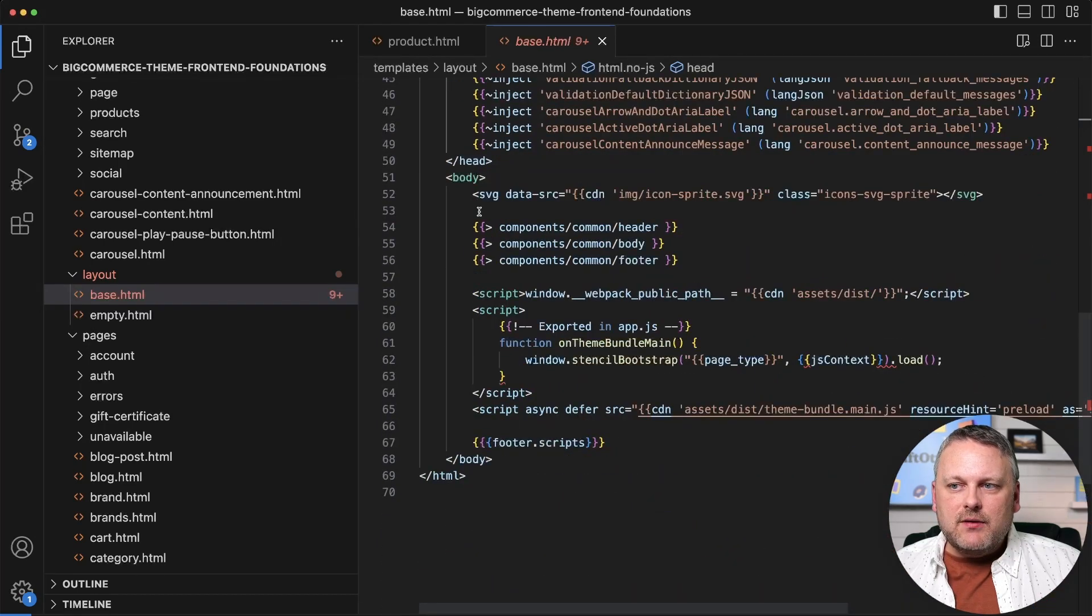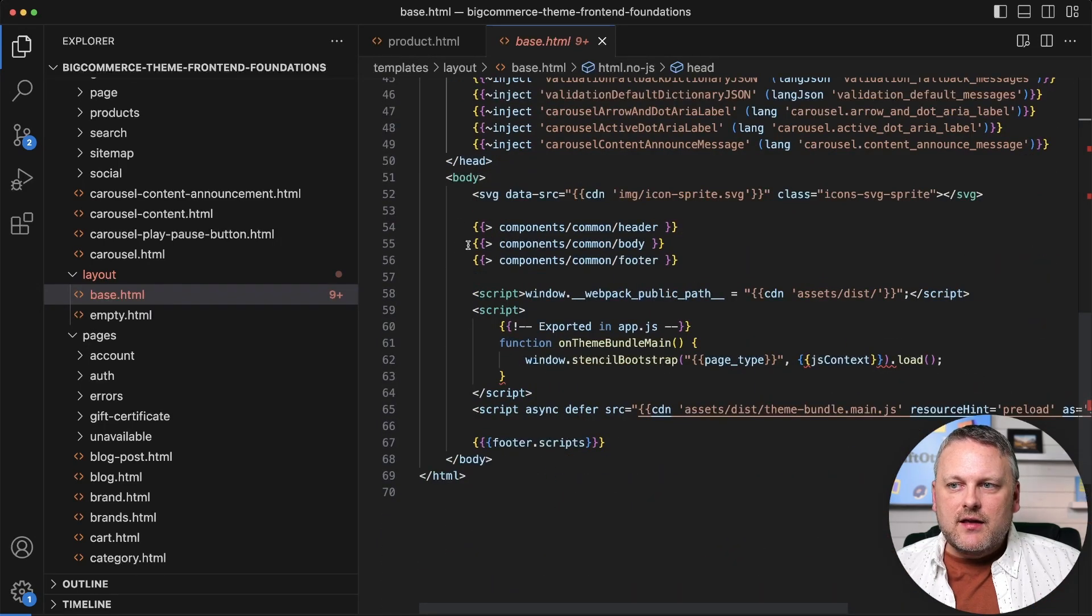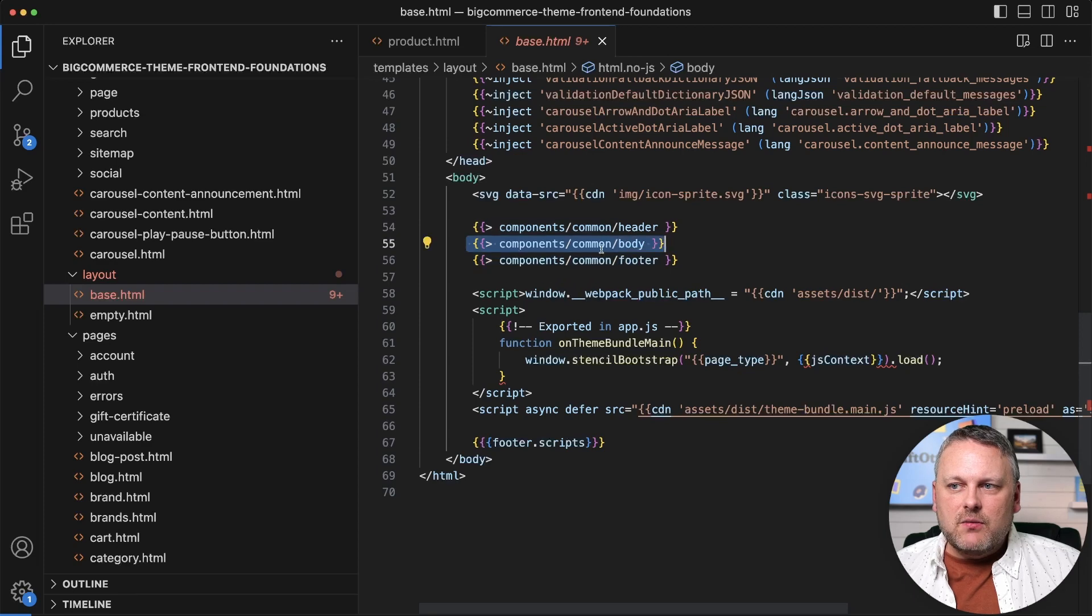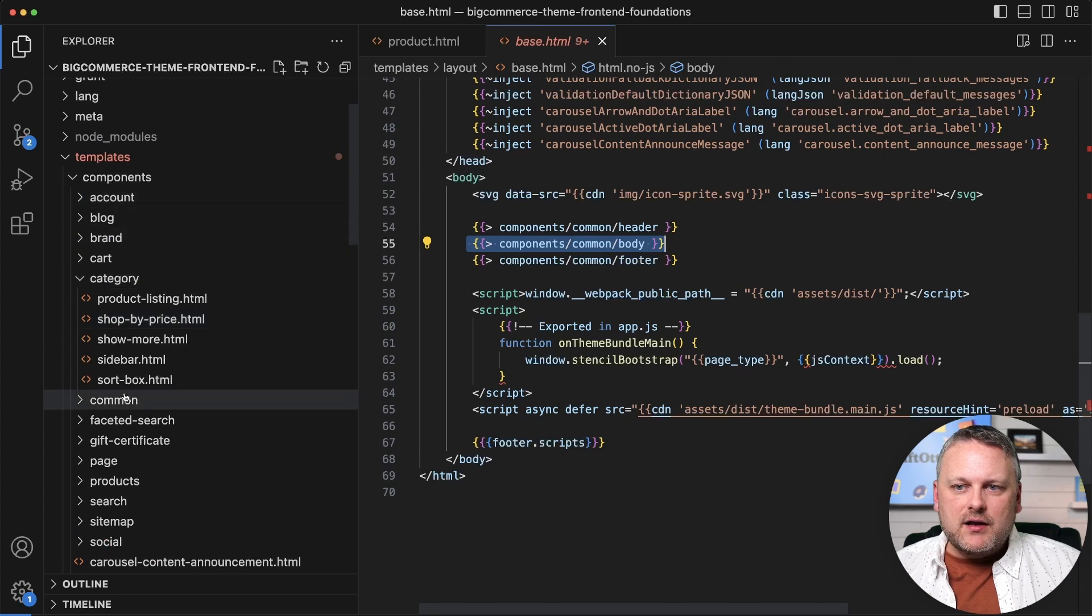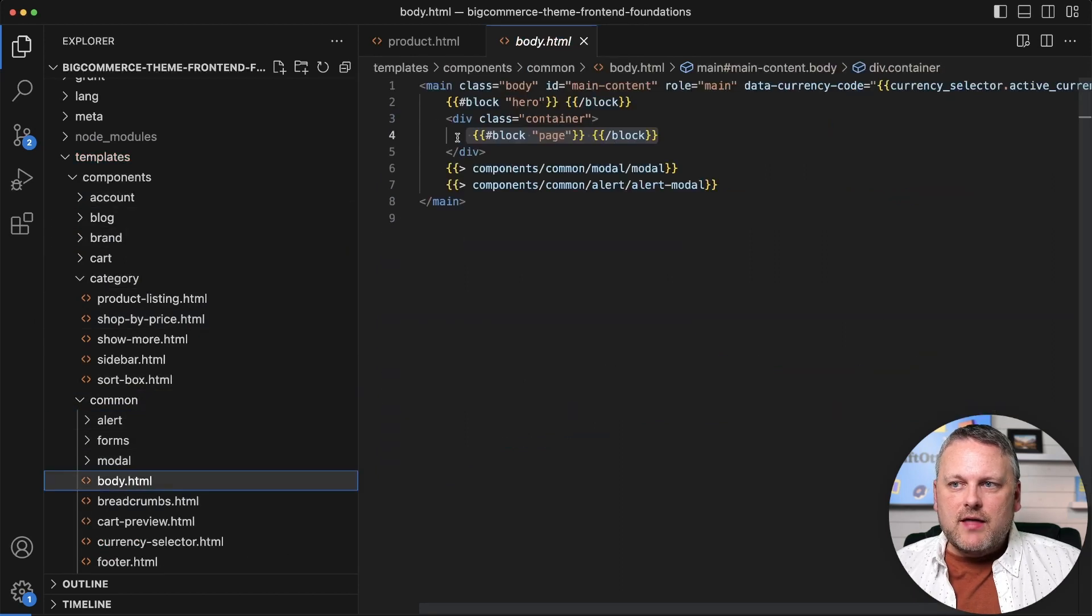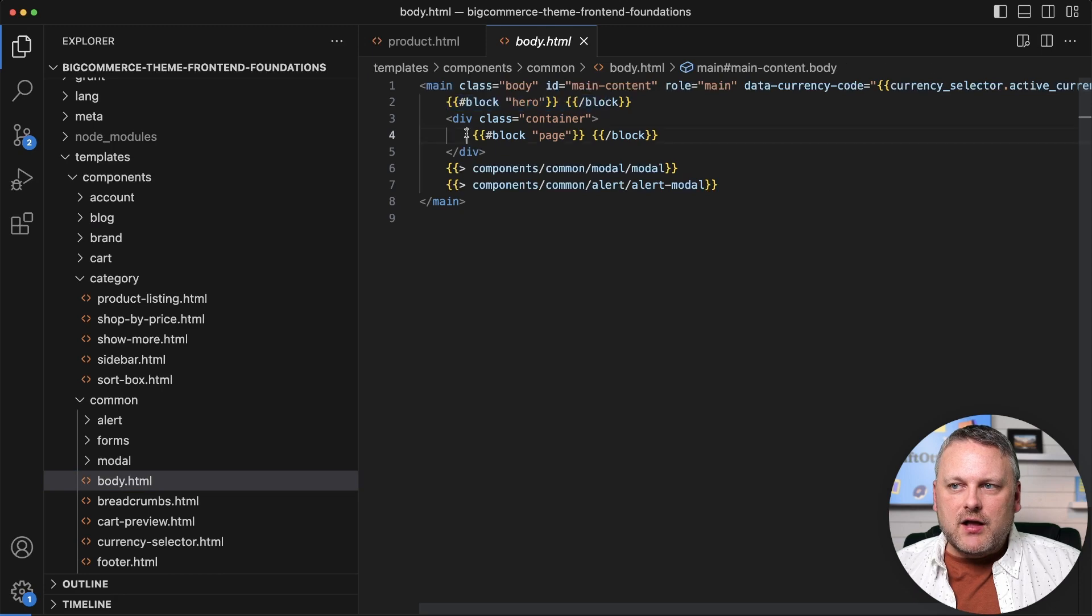Here in the body, we have various pieces of content, including the injection of this body component here. And if we look at that body component, we've already seen it before. That's where we have these block declarations, including page.